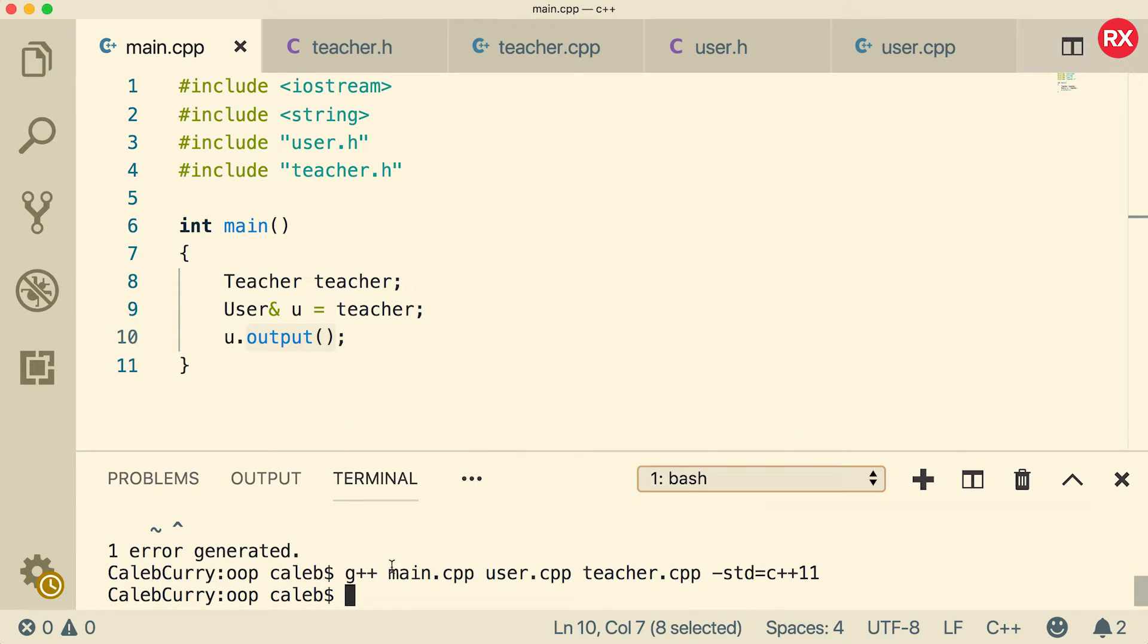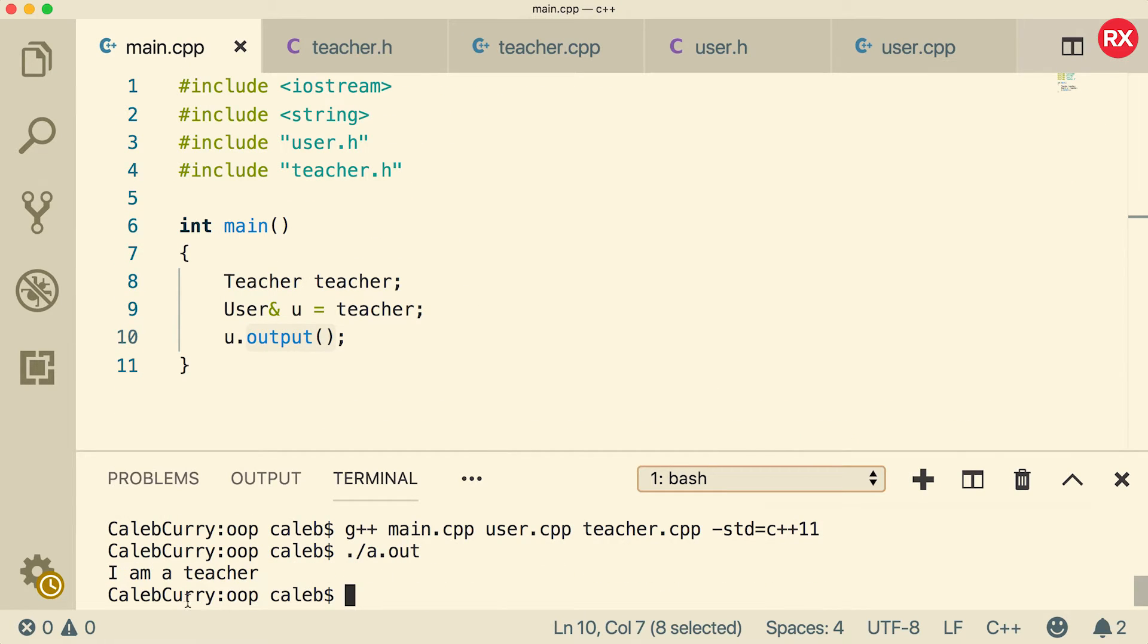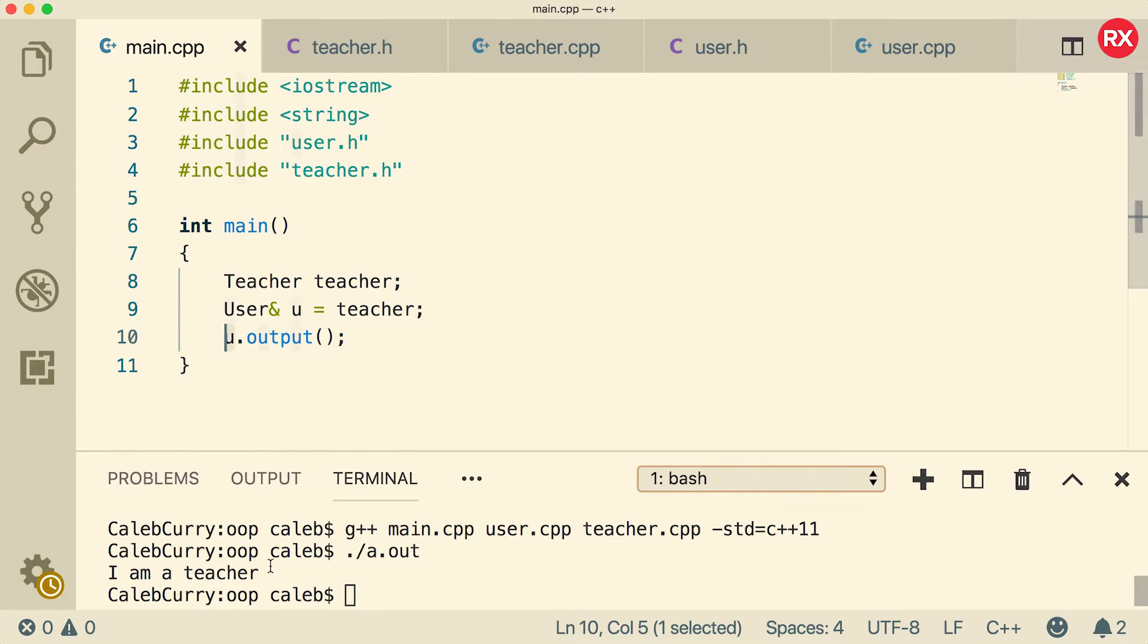And you can see that it works. And when we run, we get I am a teacher. Wow, that's pretty cool. U is of type user, but it's printing I am a teacher.